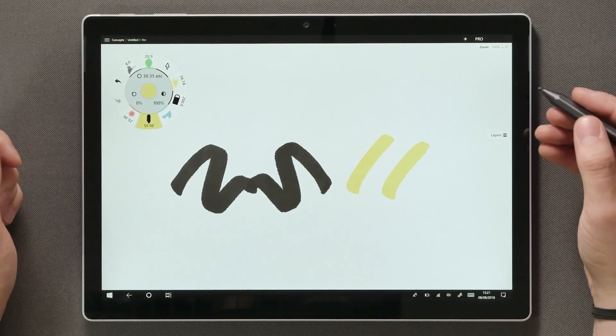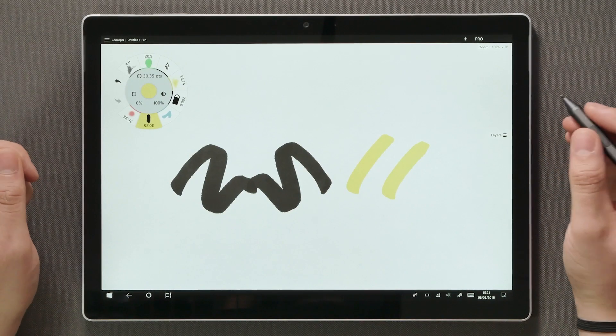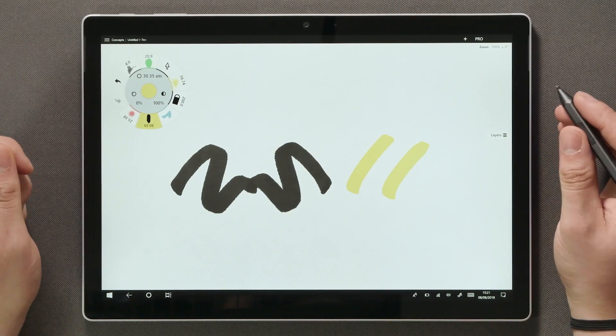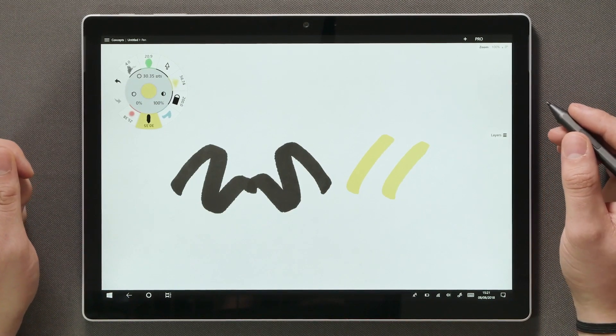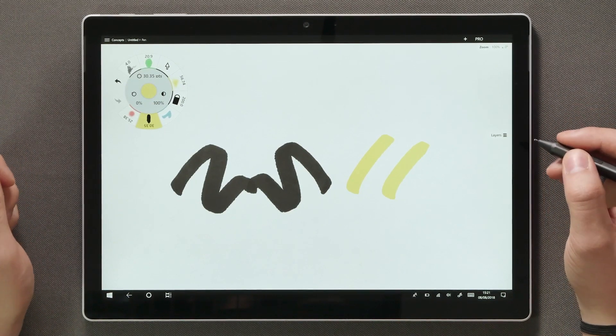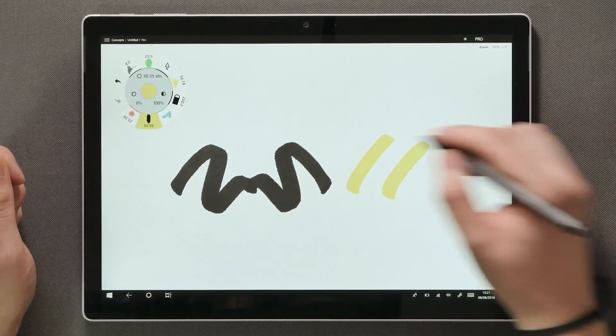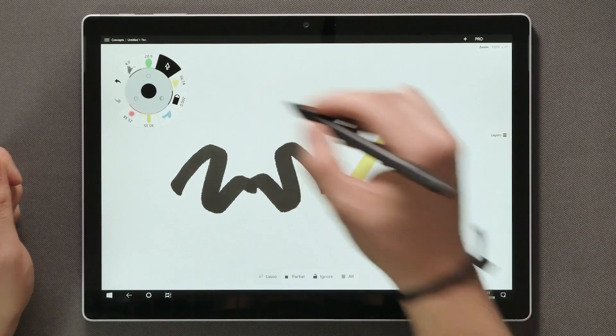In case you're not feeling comfortable with the gesture based interaction, there's also an arrow shaped selection tool available in the brush menu.